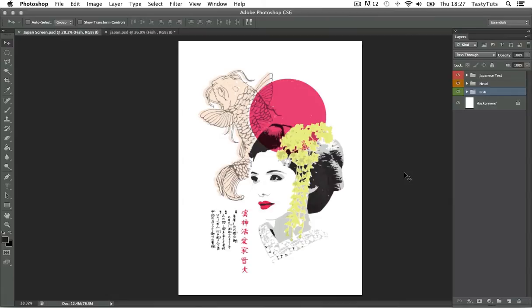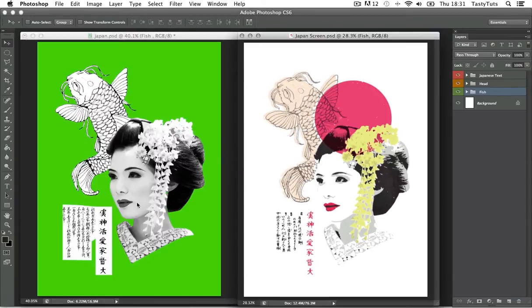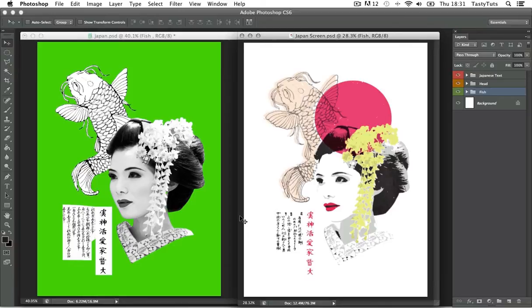For this tutorial we are going to create a composition of a Japanese style screen print. To the left is my preparation composition and to the right is my finished artwork. Soon you're going to find out how I got from the image on the left to the finished artwork on the right. If you'd like to take a closer look at these examples you can download the PSD docs — the links are in the description.